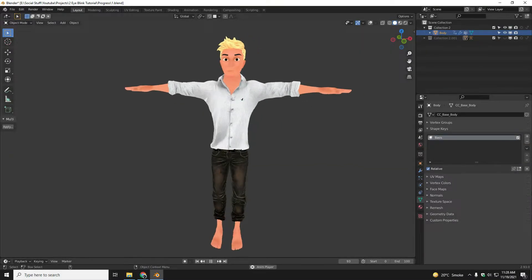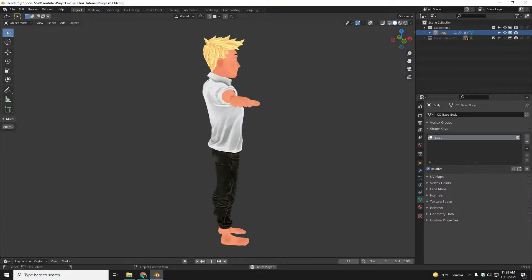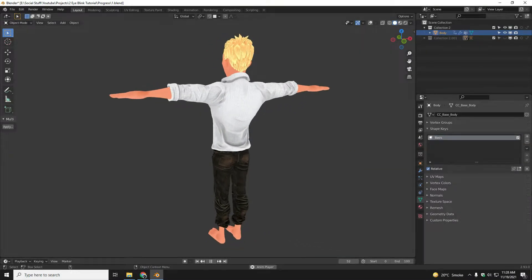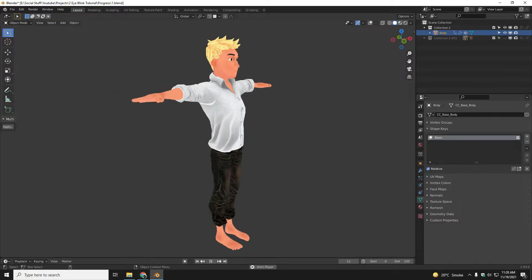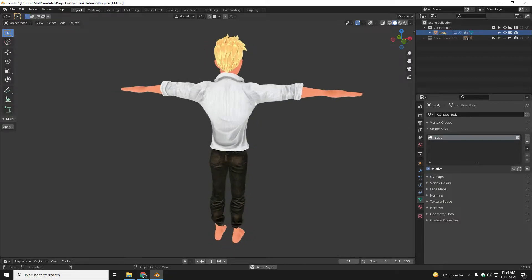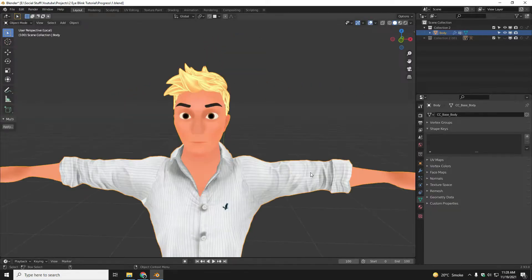Assalamualaikum, so today in this video I am going to show you how you can create simple eye blinks easily by using shape keys. This is going to be a simple tutorial, so let's start without any further discussion.